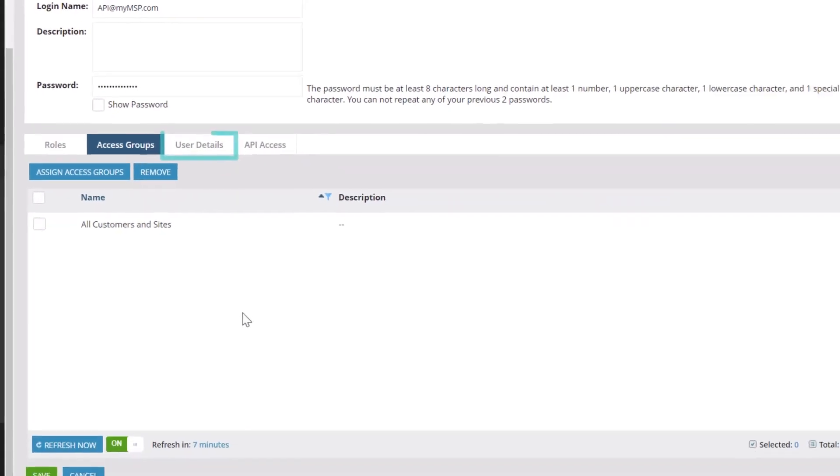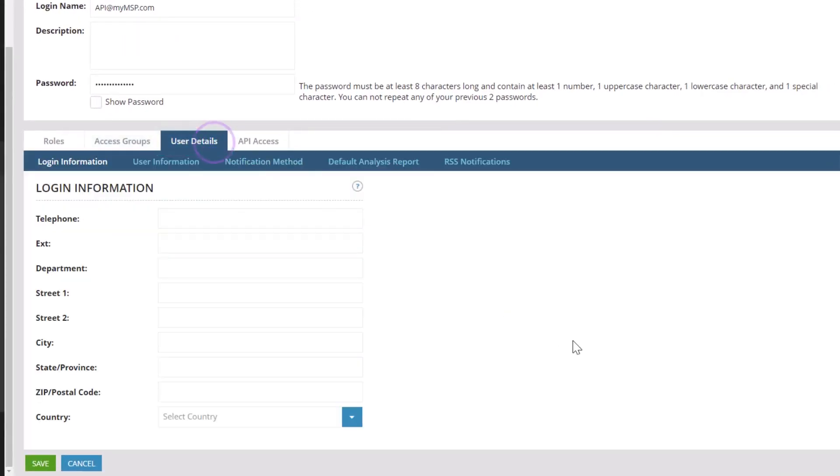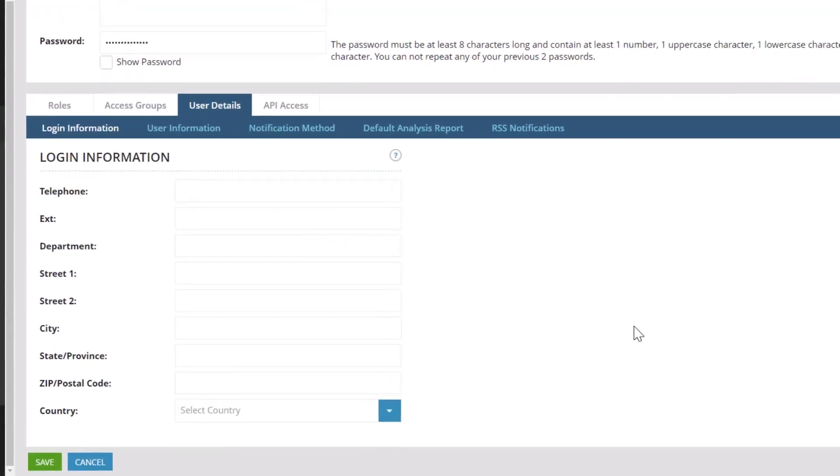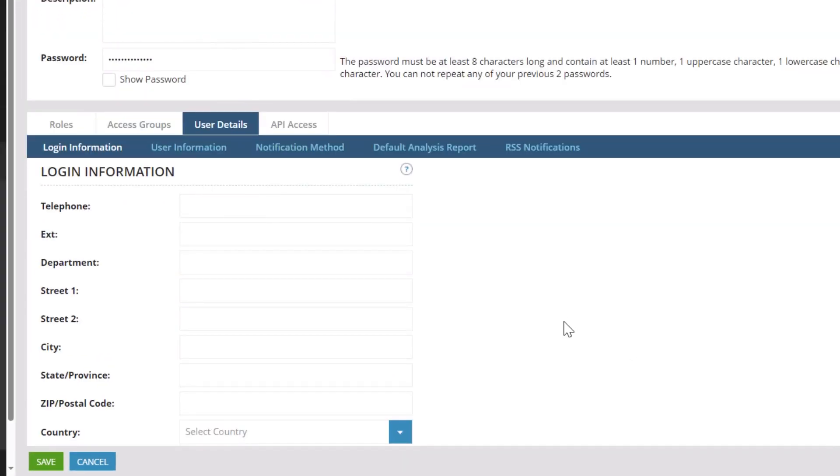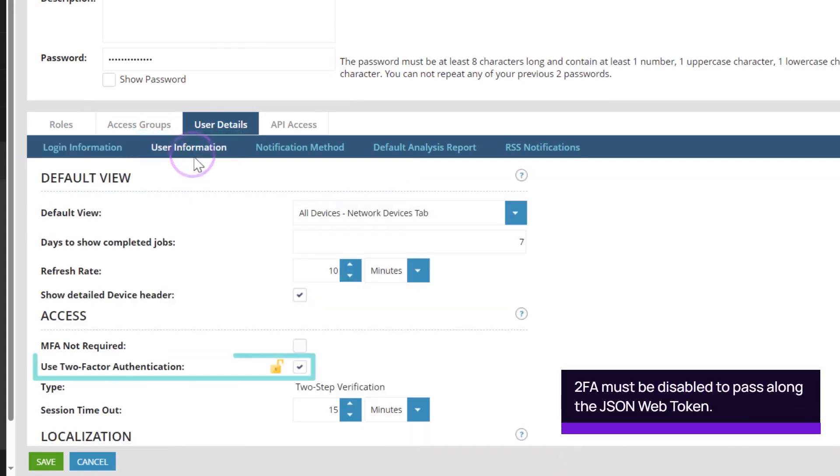Open the User Details tab and click User Information. Uncheck Use Two-Factor Authentication.